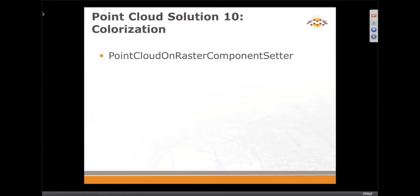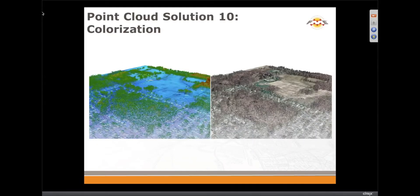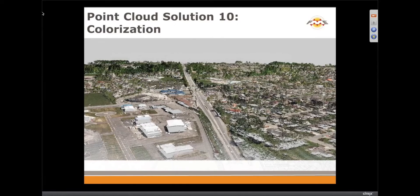We already showed the Point Cloud and Raster Component Setter. It has a long name because you can set not only color — which is probably the most popular use — but also intensity or other components like classification. If you have a raster with classes, you can transfer them to your point cloud. Combined with the Expression Evaluator, you could even set elevations or produce other kinds of derived results.